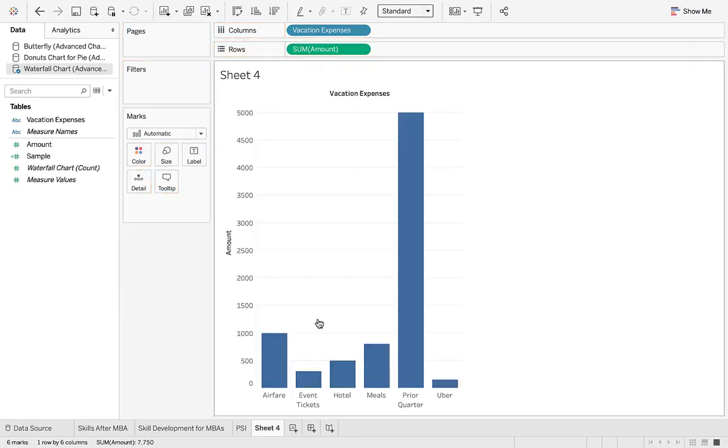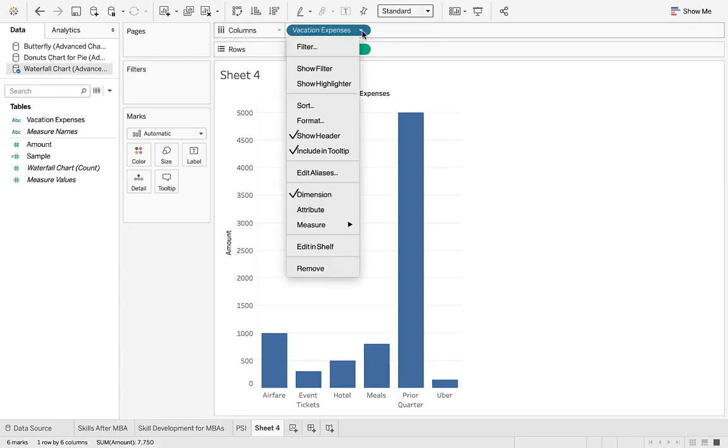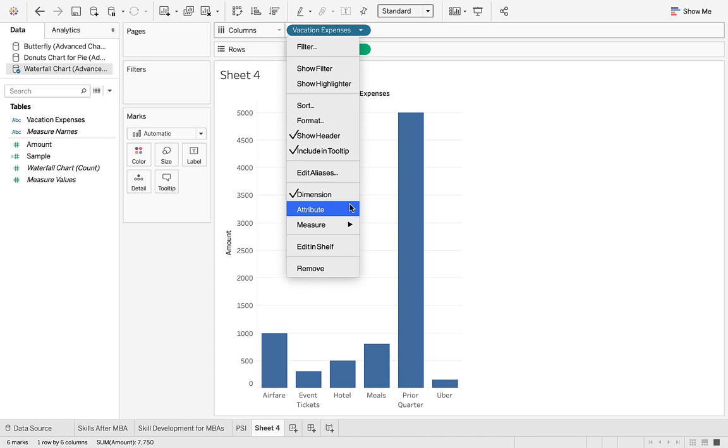So what we have to do is throw the vacation expenses into the columns, the amount into the rows, and voila we get the chart. It shows what's going on.